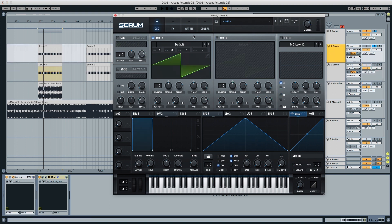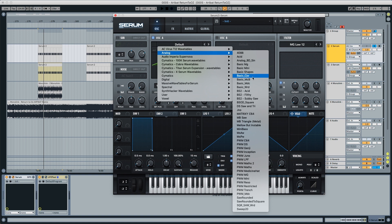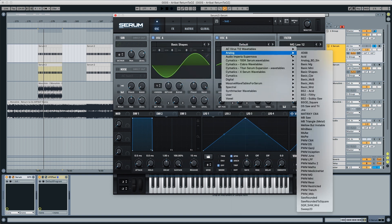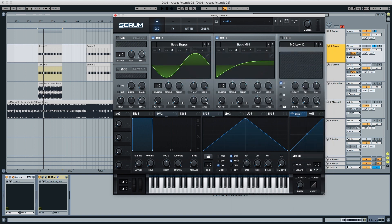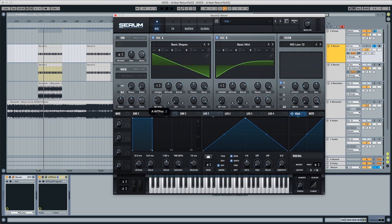Starting with the initial preset, we're going to pick basic shapes and basic mini. We're going to put the basic shapes all the way up and the basic mini to 40%. We're also going to put this to a saw wave, make this one octave down and this two octaves down, and this is how it sounds like.